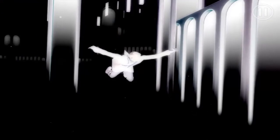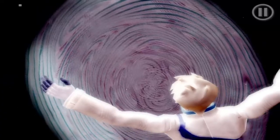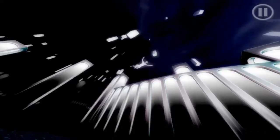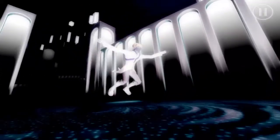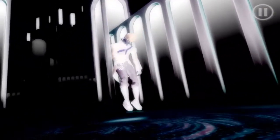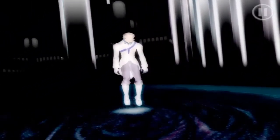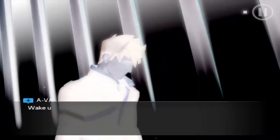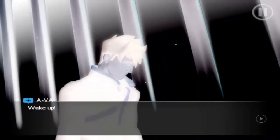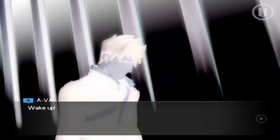The first thing I noticed when I fired up the game, after the huge loading time, was the amazing visuals. The Unreal Engine — they really took advantage of it — and they have this really cool art style.